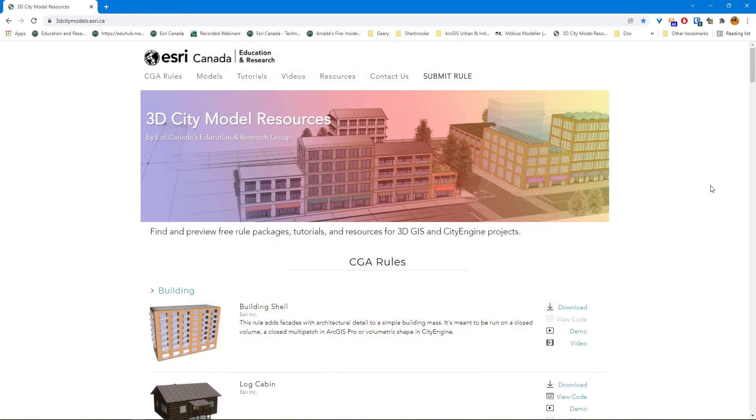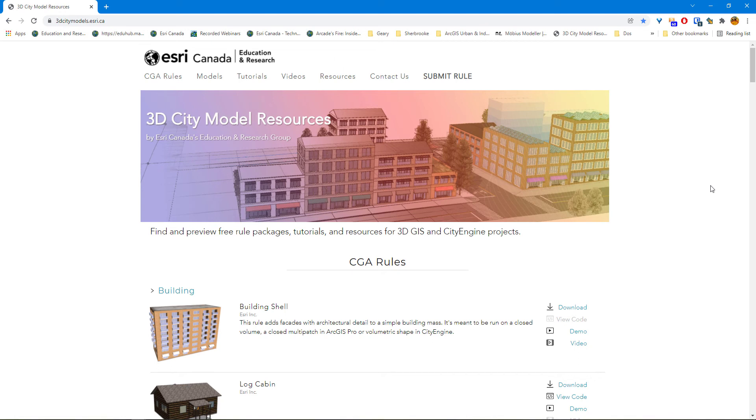If you're interested in 3D GIS and CityEngine projects, you can check out Esri Canada's 3D City Model Resource website at 3dcitymodels.esri.ca. Here you will find a whole variety of CityEngine models that you can download, as well as rules, tutorials, videos, and resources that relate to your projects.